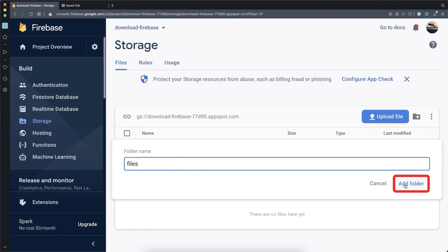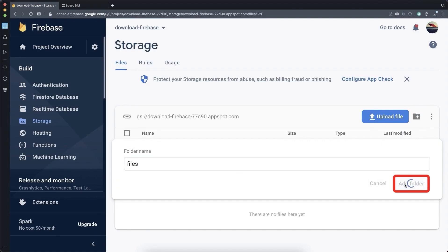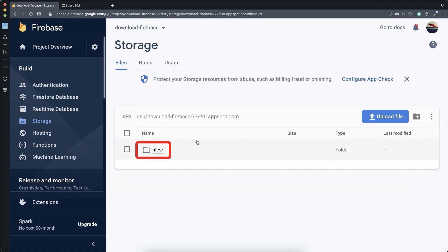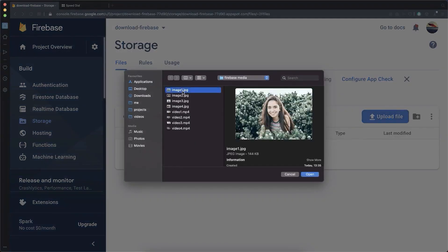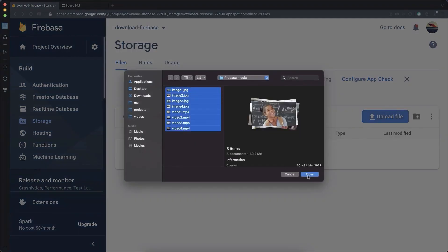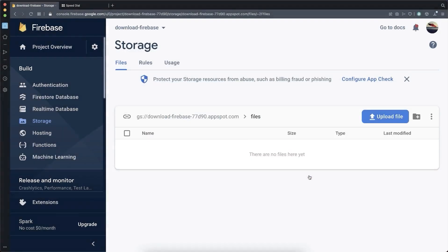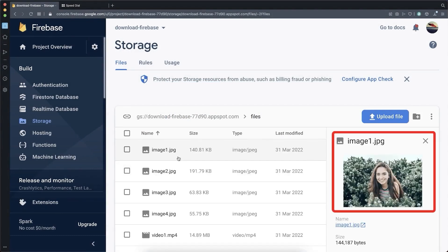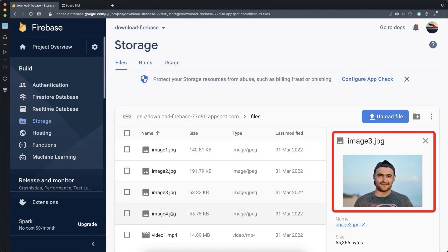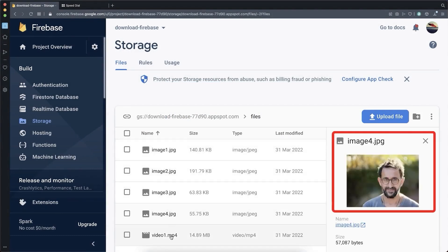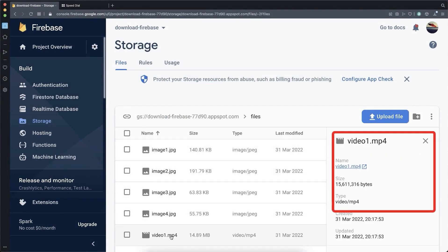I call it 'files' and click on 'Add Folder'. Go inside this folder and upload some files to it — choose the files that you later want to download with your Flutter app. In total, we have uploaded some images and also videos to this folder.